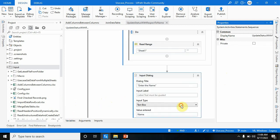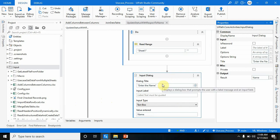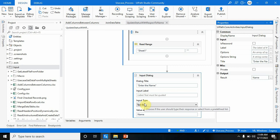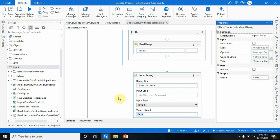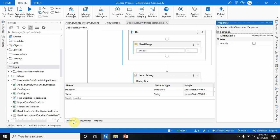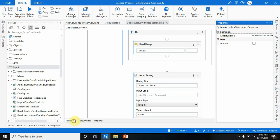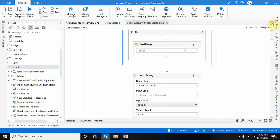Now I've used an Input Dialog to take input from the user. The dialog title is 'Enter the Name', and the input type is TextBox. The output — whatever value the user enters — will be stored in the 'name' variable, which is a String type.